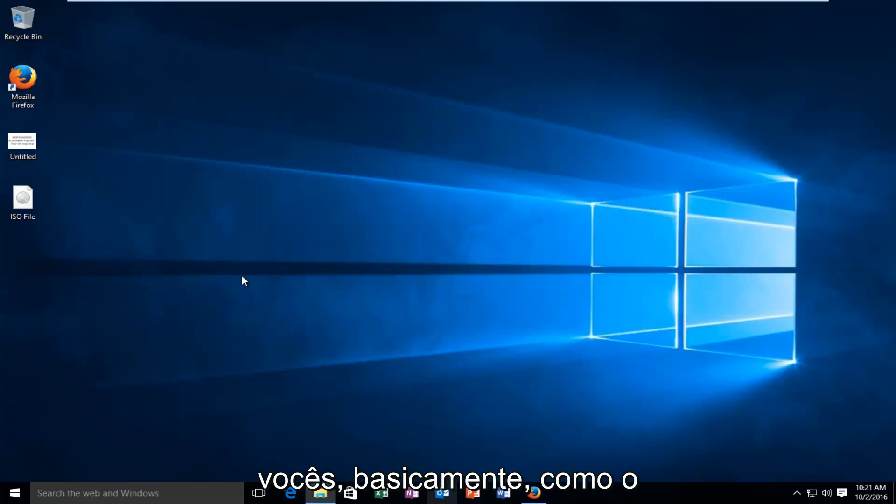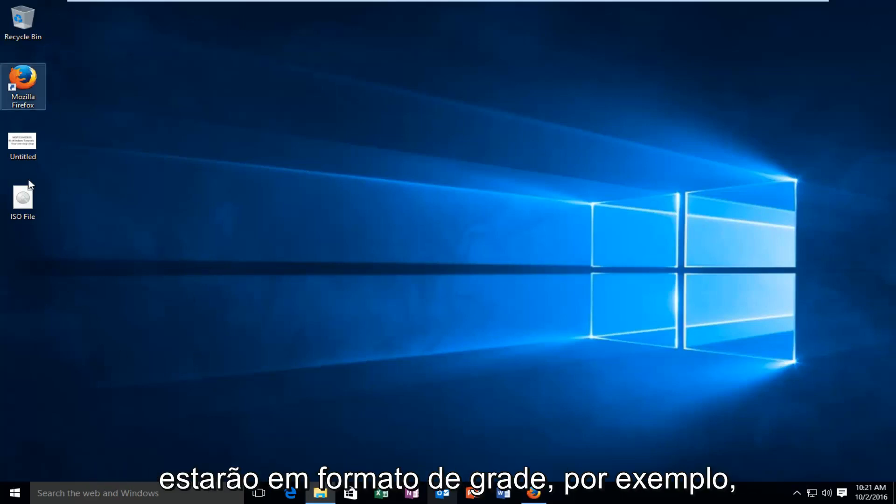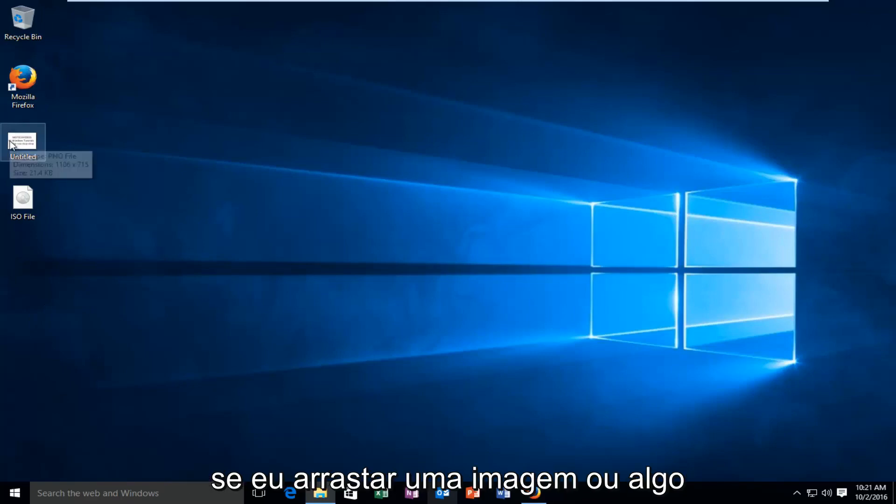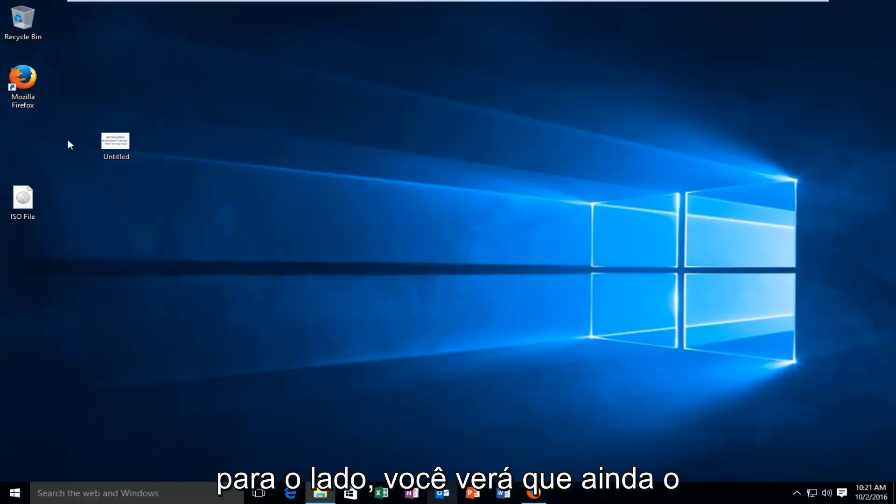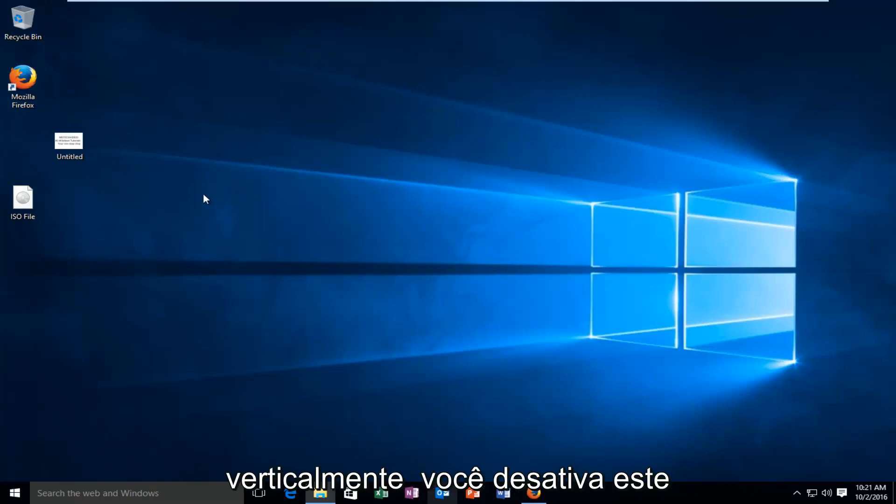So basically how default Windows works is that all your icons will be in a grid format. So for example if I drag a picture or something off to the side, you see that it still keeps it in a grid format, so horizontal and vertically.